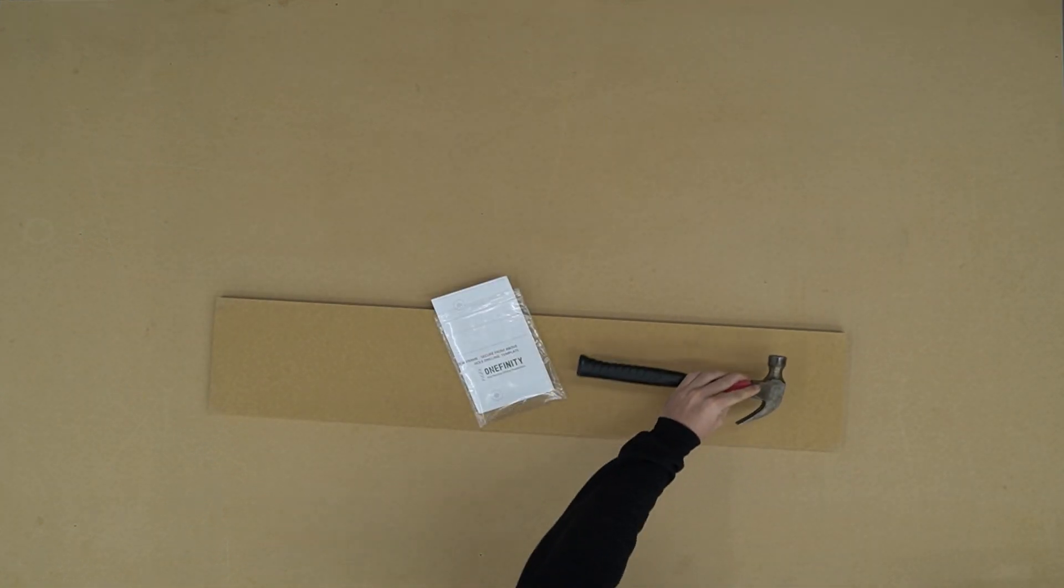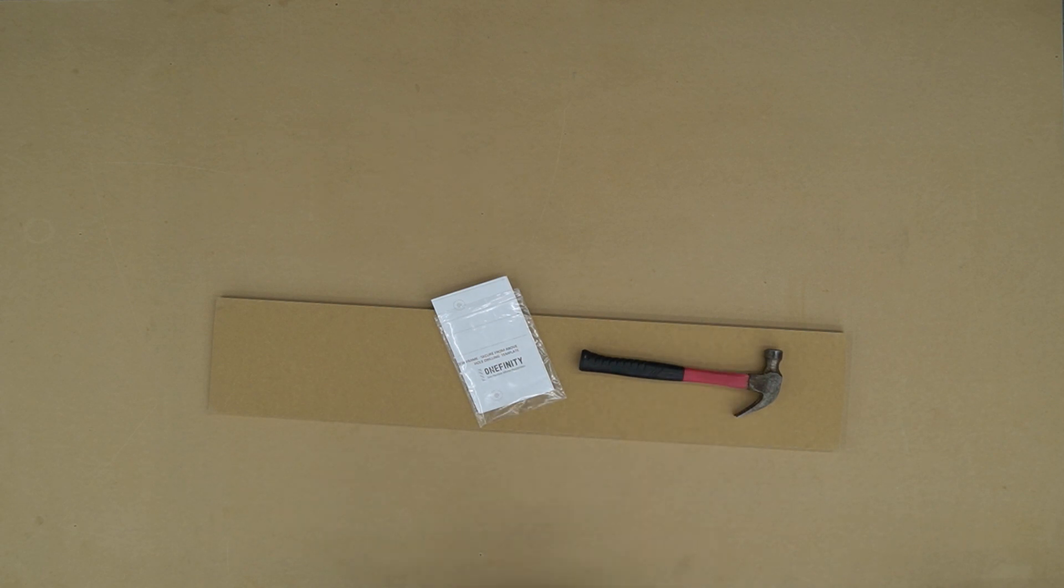Welcome to the Onefinity CNC Secure From Above Quick Change Waste Board Frame video. To get started, here's what we'll need.